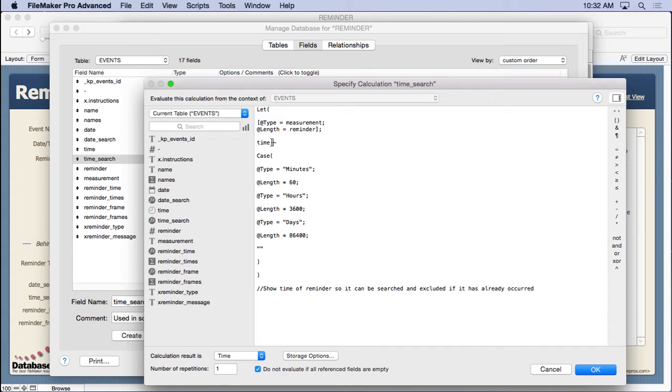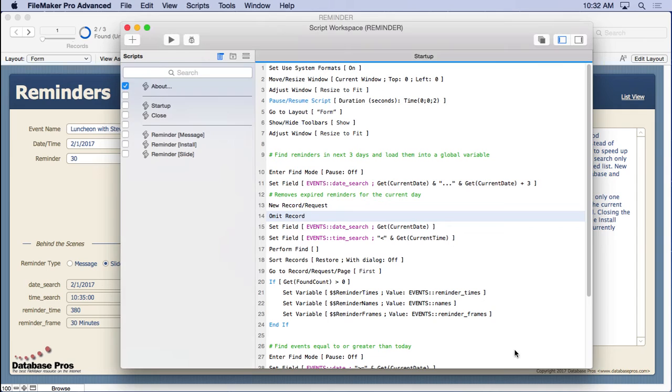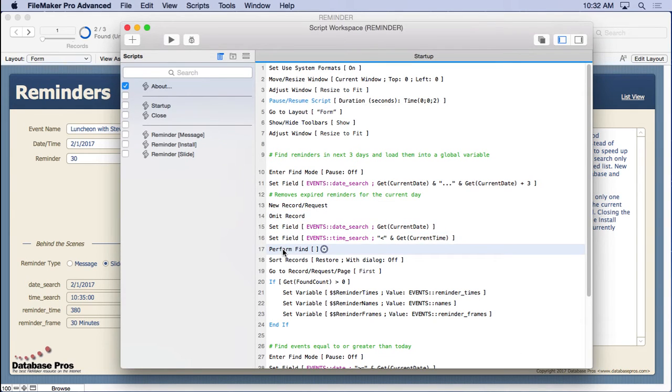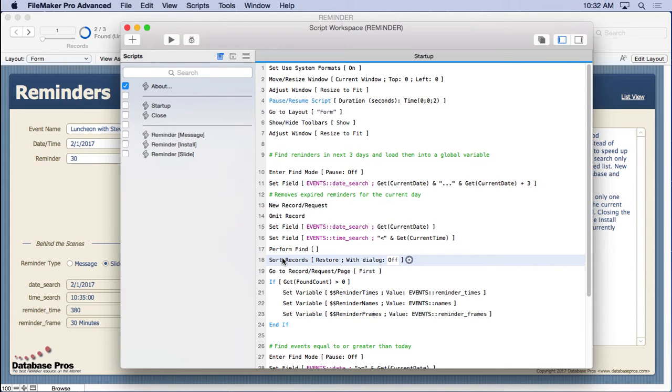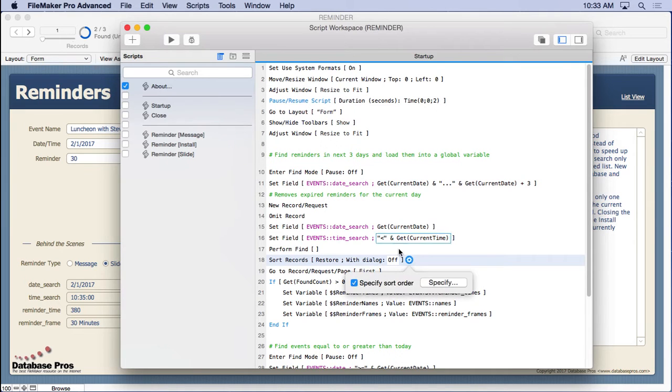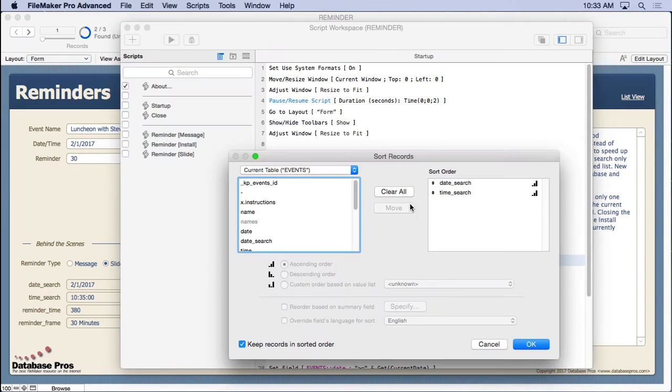If it's supposed to be reminded already, then we're not going to pull it up. So we'll go back in here. We omit those out of there, and then we perform the find. Then we very importantly sort the records because they may not have been entered in creation order in exactly the order you want them to be reminded. We need to sort them by our date search and time search so they're in the right order.